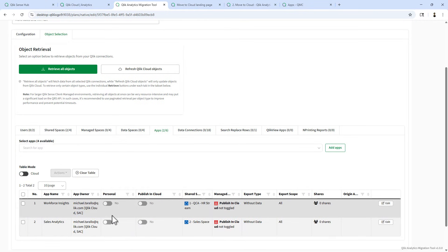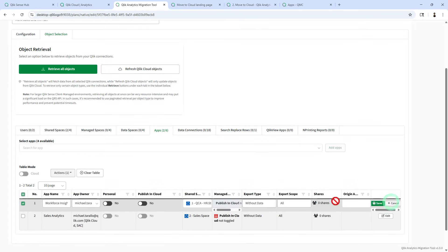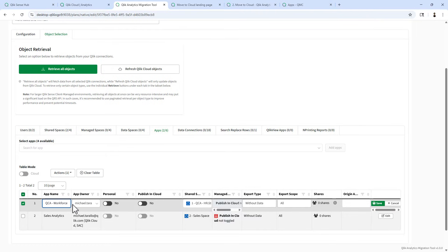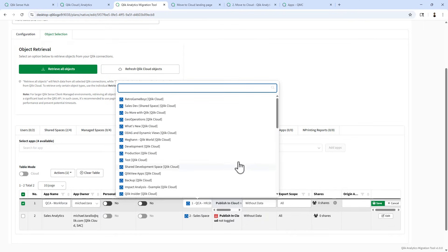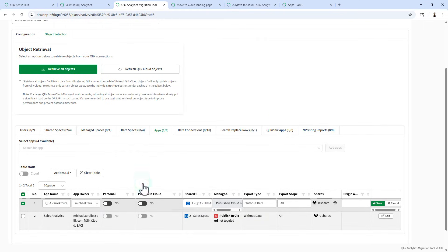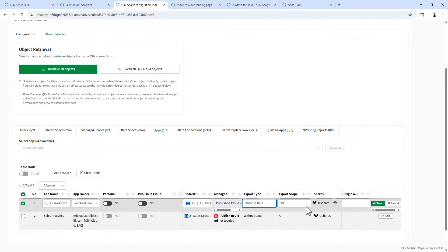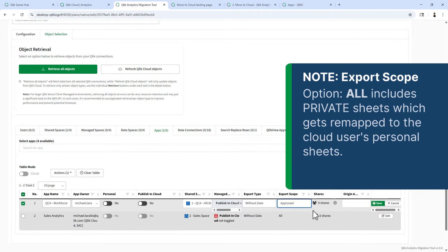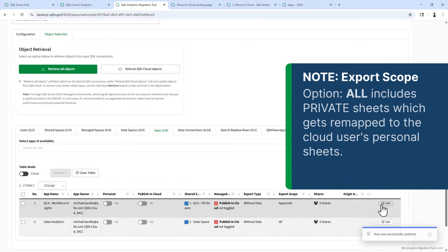And you can see we have some information here we can edit. For the first one, we have workforce insights, which is the name of that app. We're just going to call it QCA dash. We're not going to put it within the personal space. We're not publishing it to a managed space. It is going to go into the one QCA space. Export type is without data. Export scope is approved. And we're going to click save.